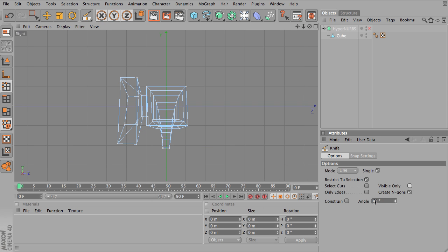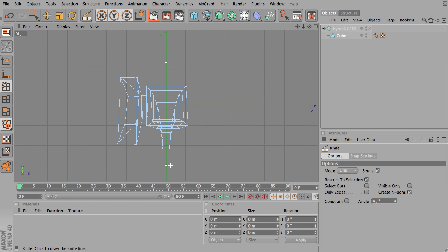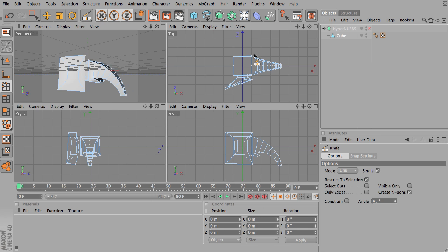I do want it to constrain to a 45 degree angle. I'm going to click up here and hold shift, let go, let go of the mouse first and let go of shift. And since I unchecked visible only, it will have cut through my entire model.